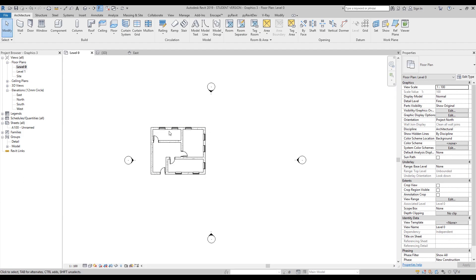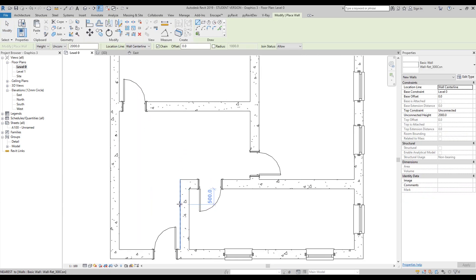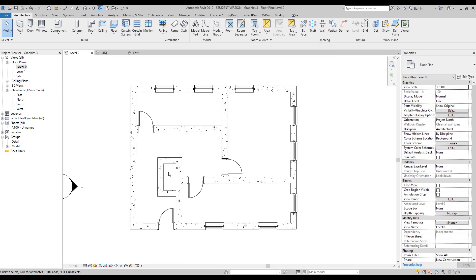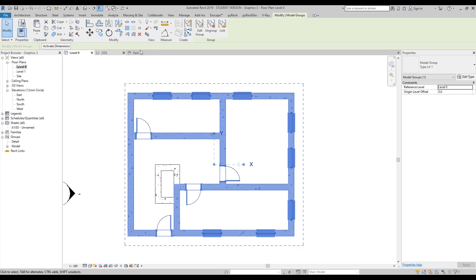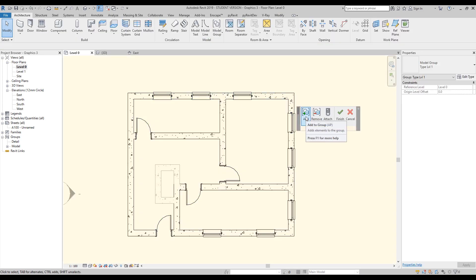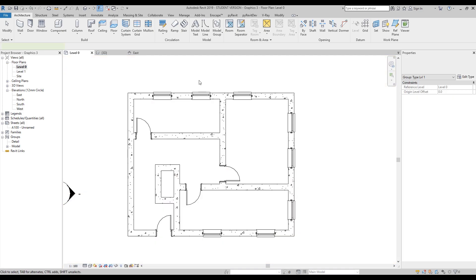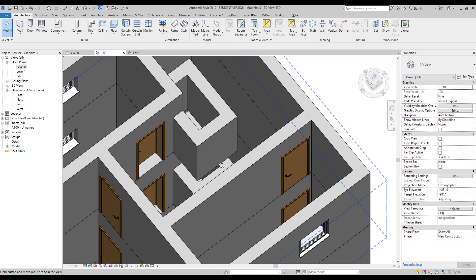Let's go back to level zero. Say one day you drew some lines — some strange shapes. You did it and you want to copy it everywhere. You can select your group, go to Edit Group, and add those elements. I'll add them now and say Finish. If I go to 3D, you'll see that all levels now have those same elements.